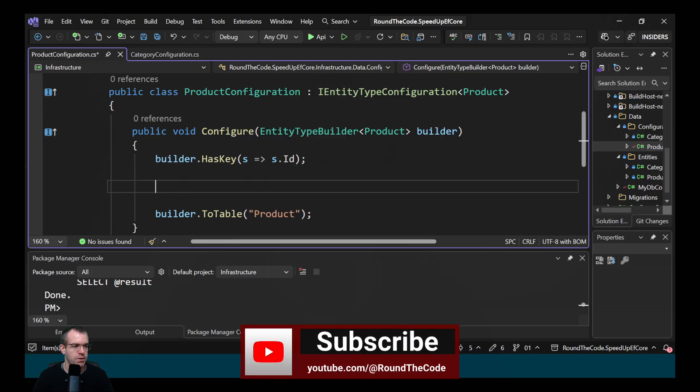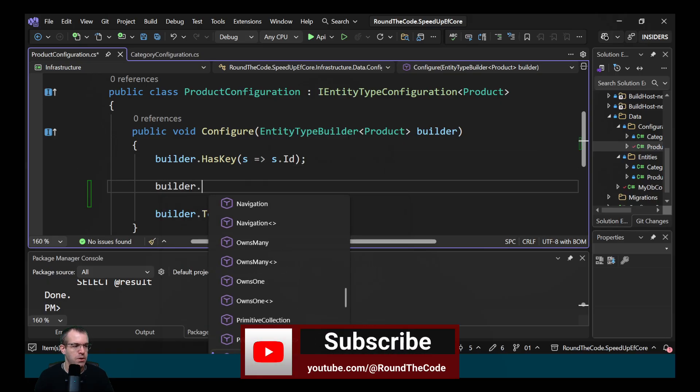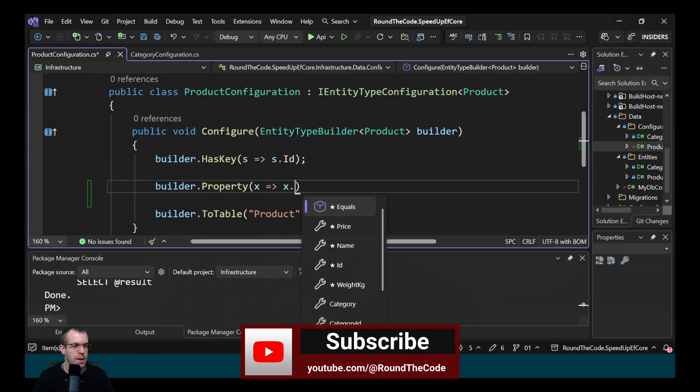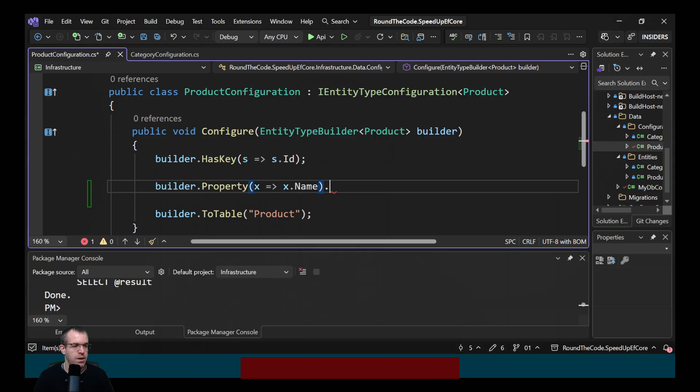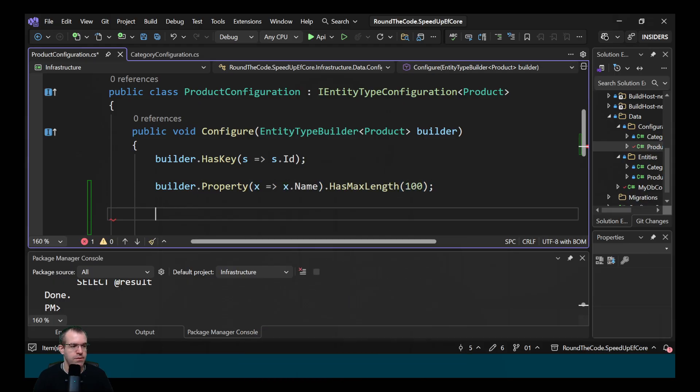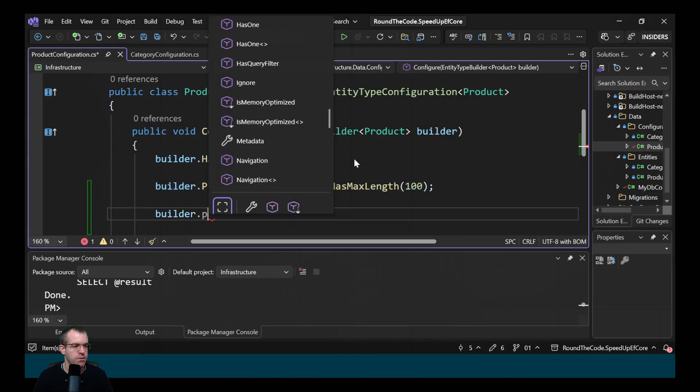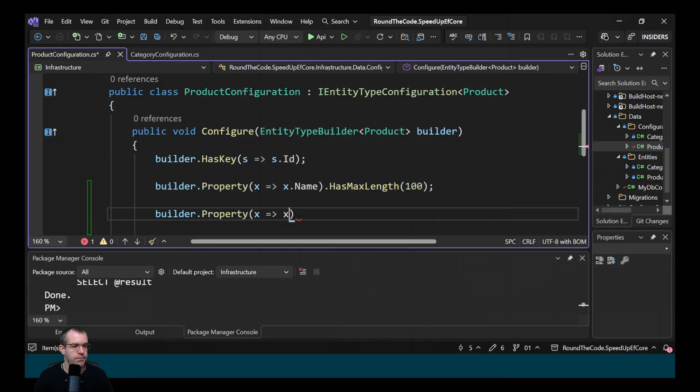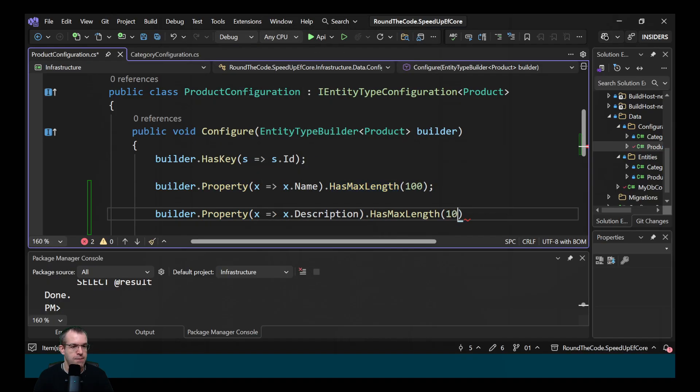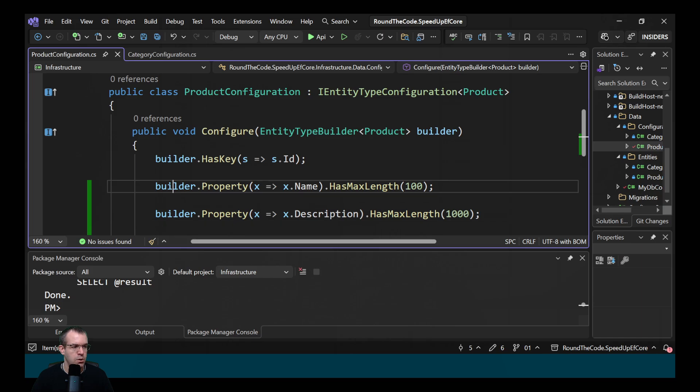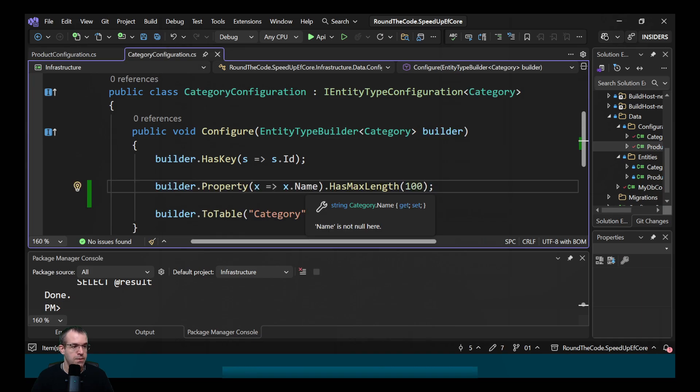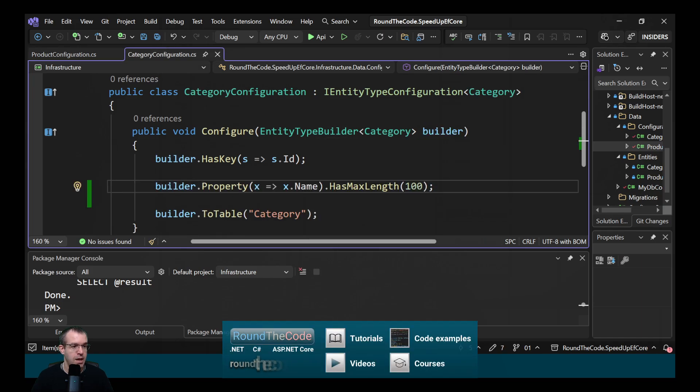So we do it on the product. We call builder.property. We'll get the name first and we'll specify the maximum length of 100 characters. Then we'll do the same for the description. So we'll specify the maximum length for that as 1000 characters. We'll do the same for the category name as well. We'll specify that the category name has a maximum of 100 characters.